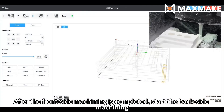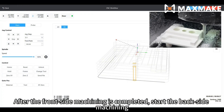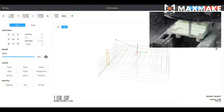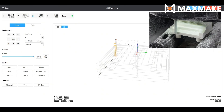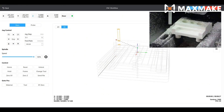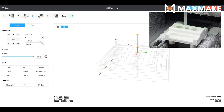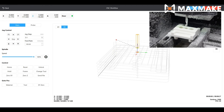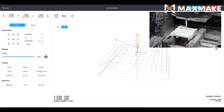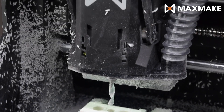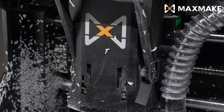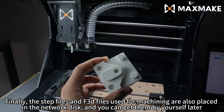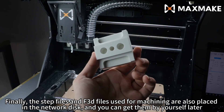After the front side machining is completed, start the back side machining. In this way, a robot joint part is machined. Finally, the step files and F3D files used for machining are also placed in the network disk, and you can get them by yourself later.